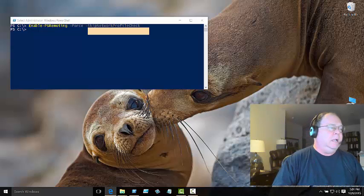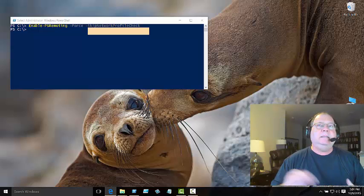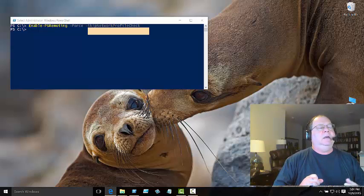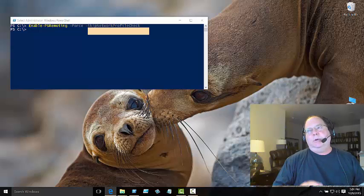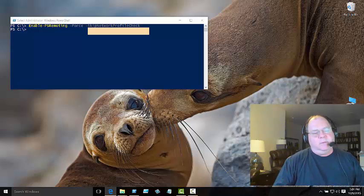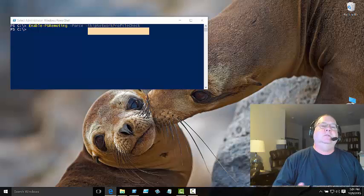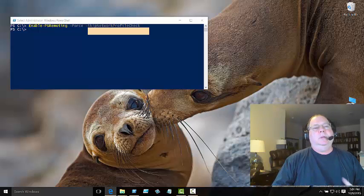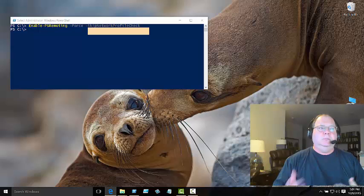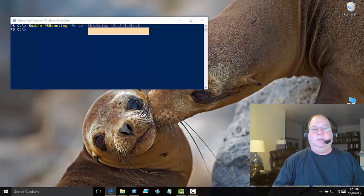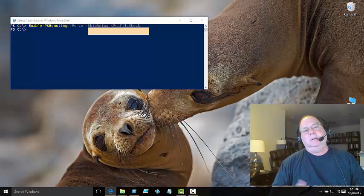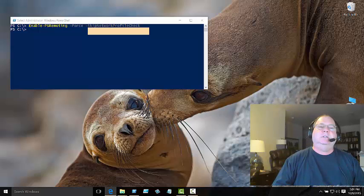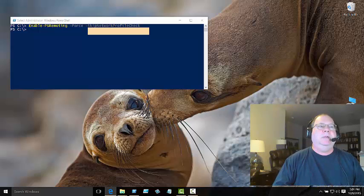Then I used netstat to check and see if the WinRM service was listening to the appropriate ports or not. Then finally I used Enable-PSRemoting to re-enable it. I specified force to suppress the prompts because I've seen the prompts before, and I told it to skip my network profile check but just to go ahead and enable PS remoting anyway.